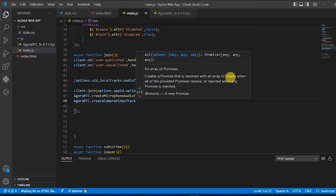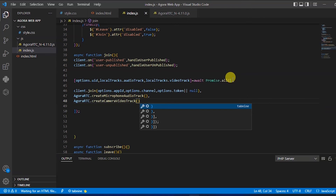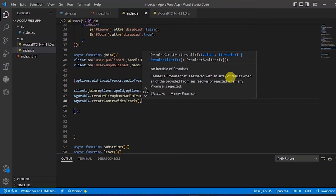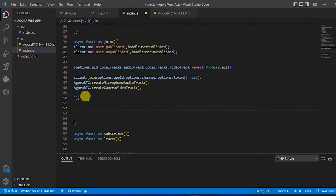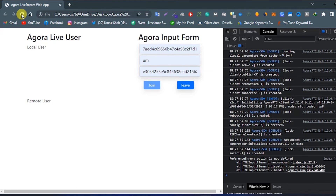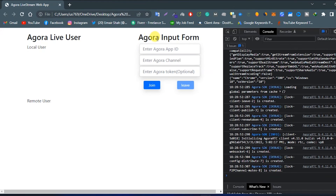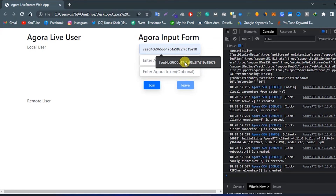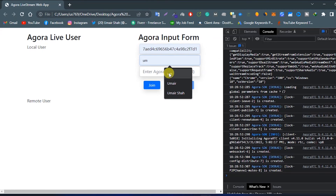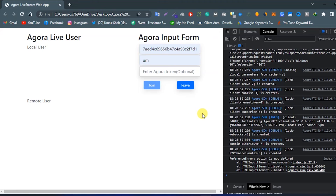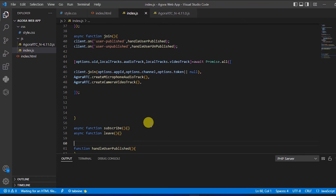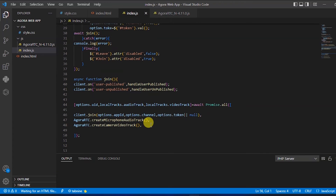So let's try — enter the app ID, channel name, and click on join. We are getting an error: options is not defined.